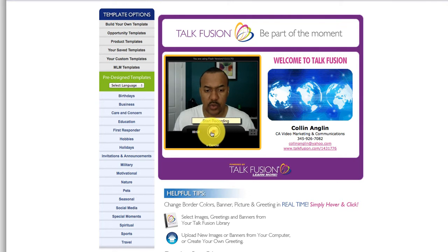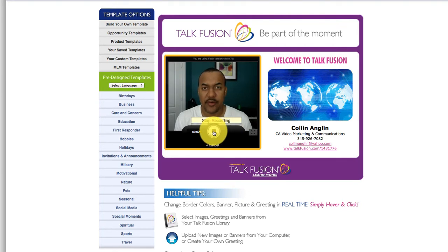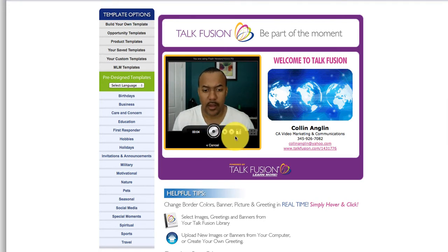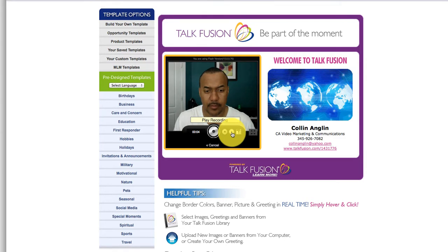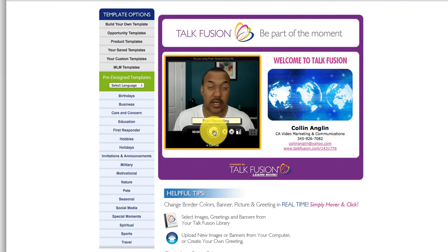Now just press Start. Welcome, this is my first video, it's exciting. And press Stop. If you want to see how that video went, you can press the Play button. If you're not happy with that video, you can just re-record it.